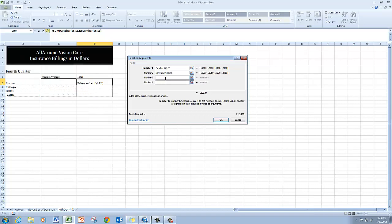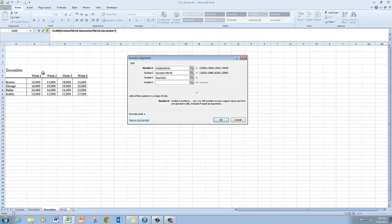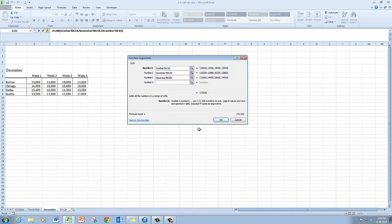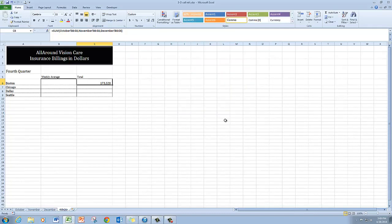I'm going to click then in the number three argument and go to the December worksheet and select weeks one through four for Boston again. And once I've done that, I'm going to go ahead and click OK.